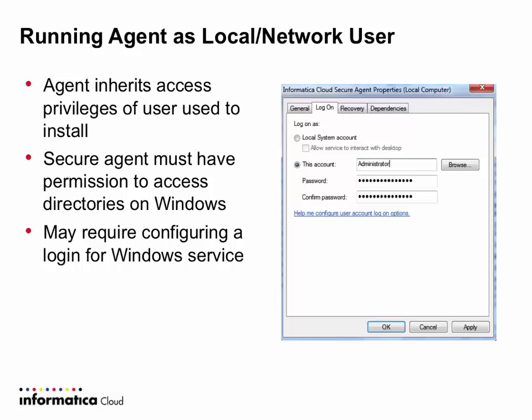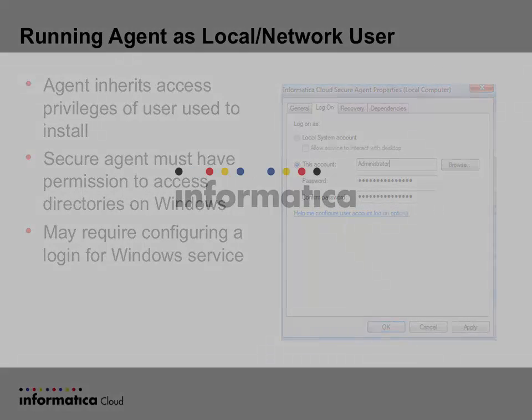And typically this comes into play when you are doing lookups on flat files. So you may need to go in and reconfigure the Windows service. This screen shows the properties of the service where you can change that. And this is also documented in the community site as well.